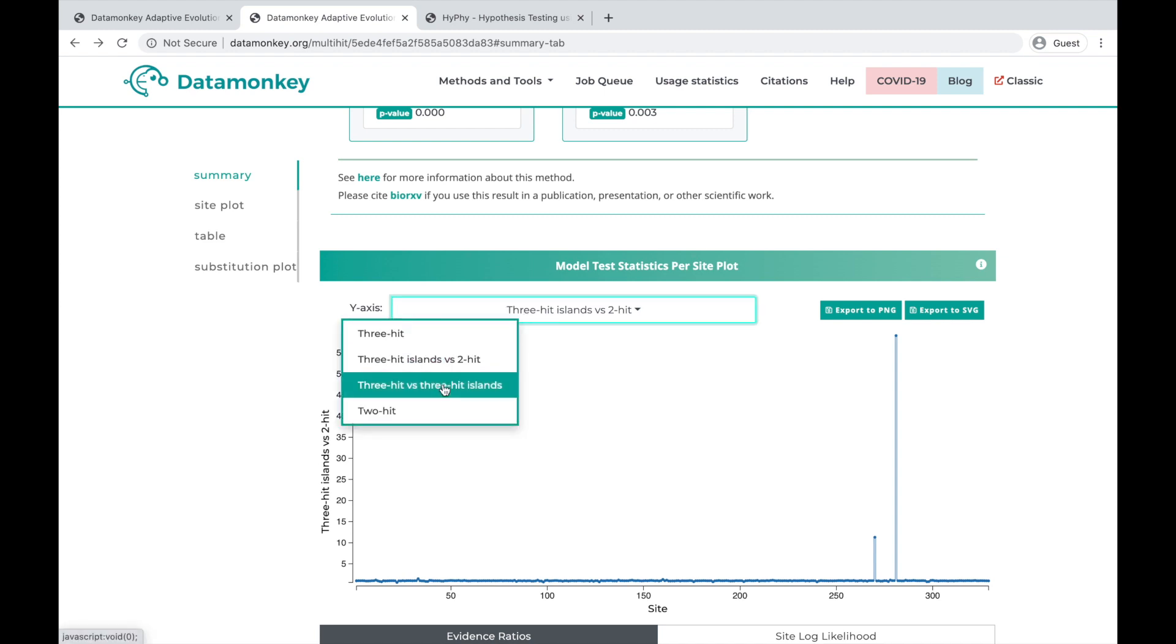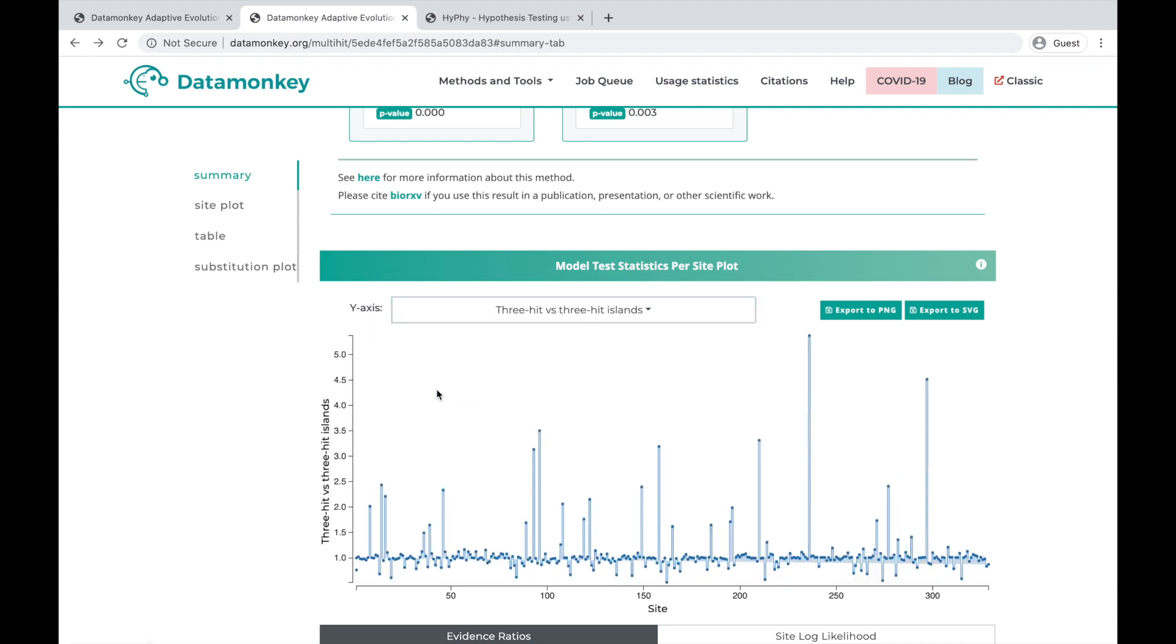Then, if we look at triple-hits versus triple-hits with islands, we see that the general evidence ratio for sites are lower overall, but there are more sites with higher evidence ratios.